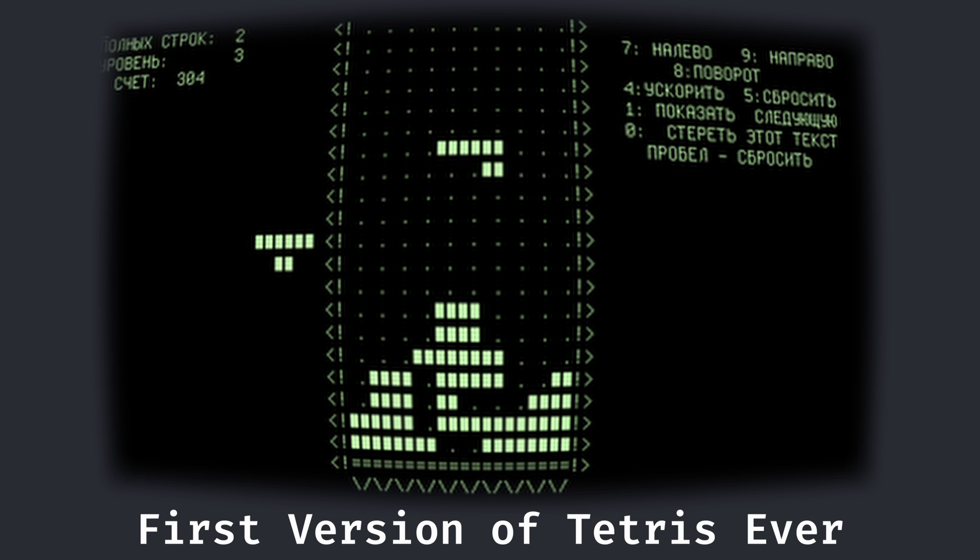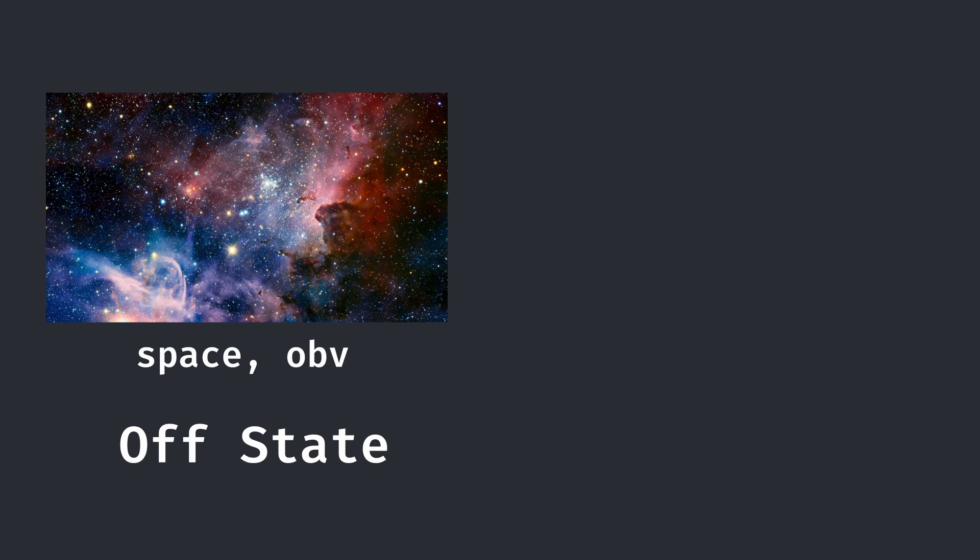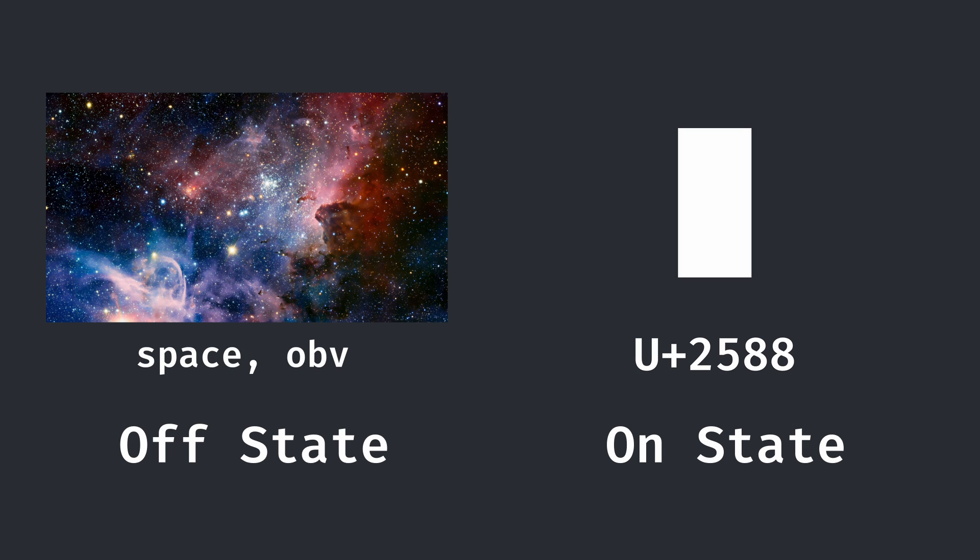Now in Tetris' most simple form when it was first created, these blocks were shown in the off state with a space and in the on state with the block ASCII character.